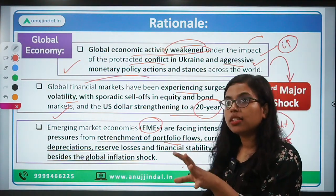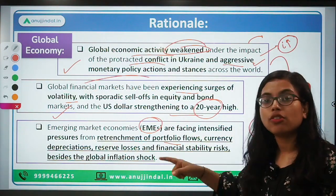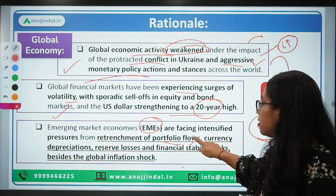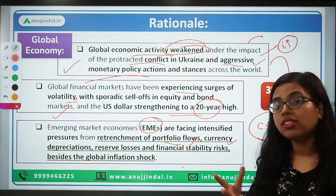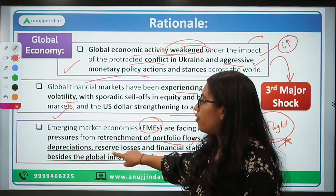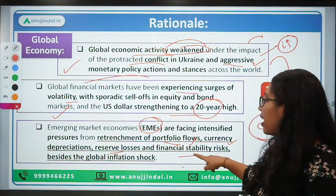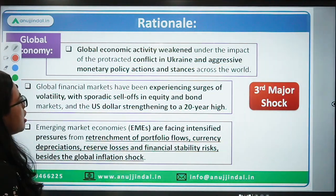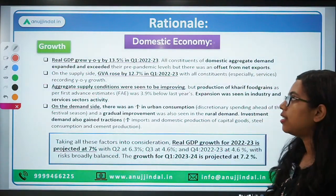Emerging economies are also seeing depreciation in their currencies, hurting them because they import a lot. Forex reserve losses and financial stability risks are also concerns. Now talking about the domestic economy — both growth factors — the RBI governor and other members said the Indian economy has been resilient and performing well.